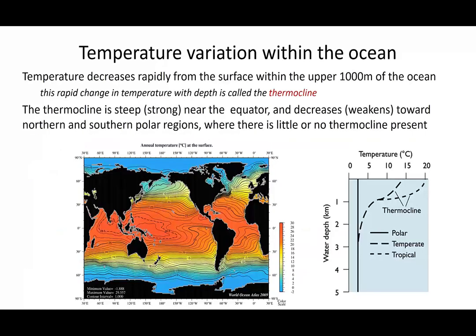If we look at this temperature distribution plot for the surface ocean, which we've seen in previous lectures, you'll notice the high temperatures here in the western Pacific, slightly cooler temperatures along the eastern ocean boundaries and much colder temperatures at high latitudes. The mid-latitude ocean gyres were largely responsible for this distribution of temperature, with the gradients across the ocean basins.